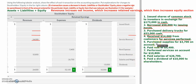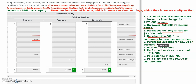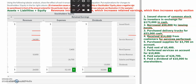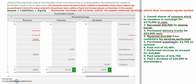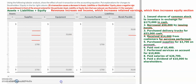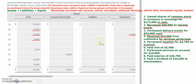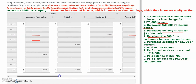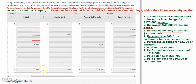Transaction number five: the company purchased supplies on account for $3,700. Supplies are a current asset. Since we didn't pay for it yet, we need to record an increase in supplies of $3,700 and a corresponding increase in accounts payable liability. There is no impact to cash.